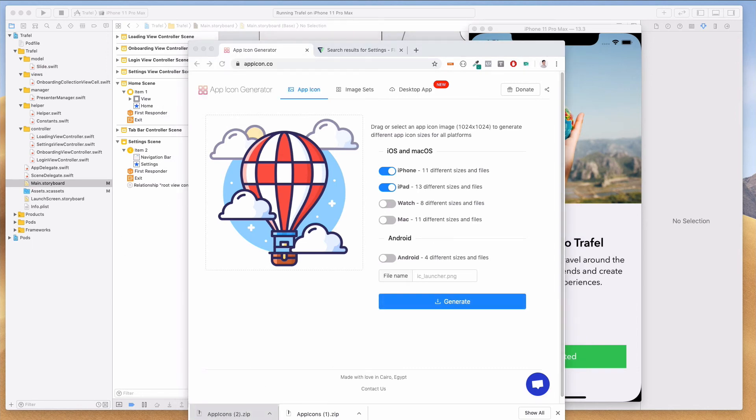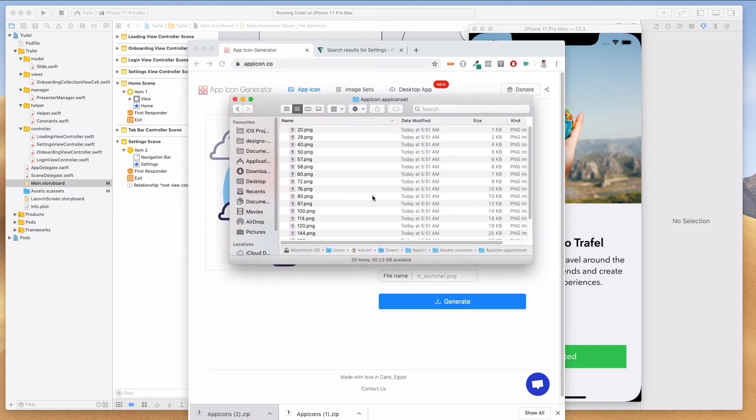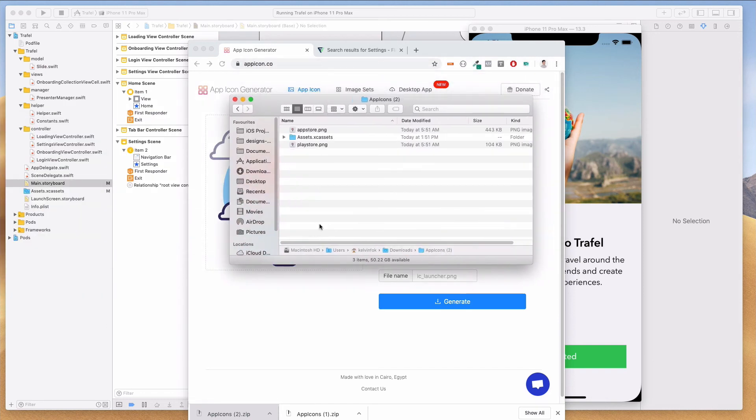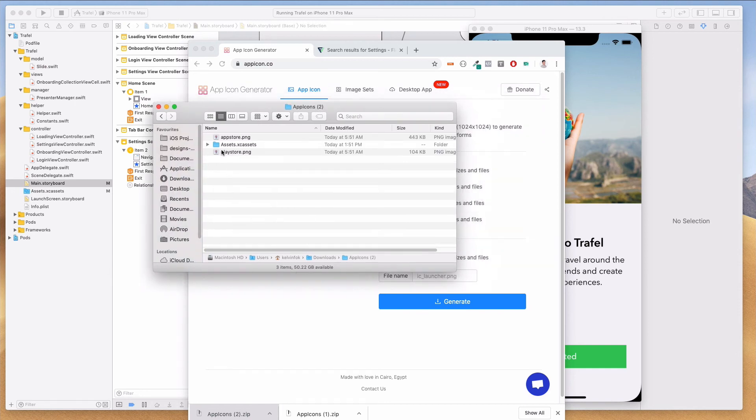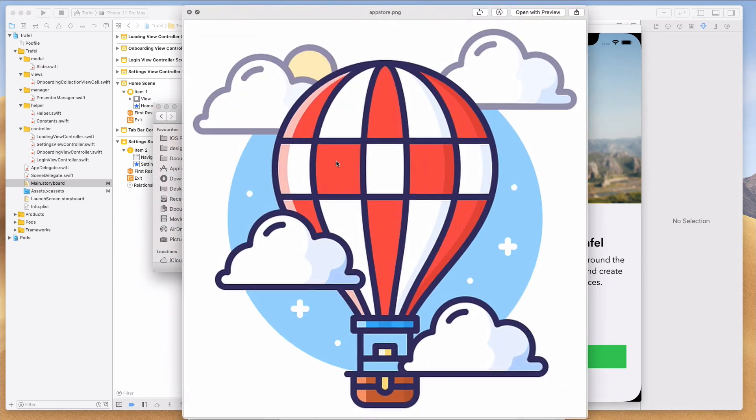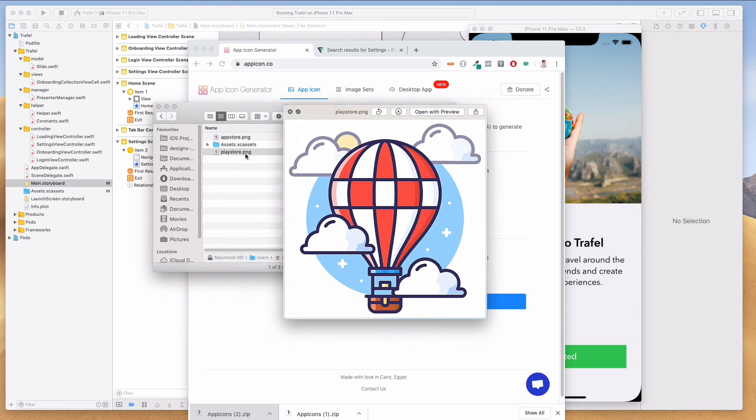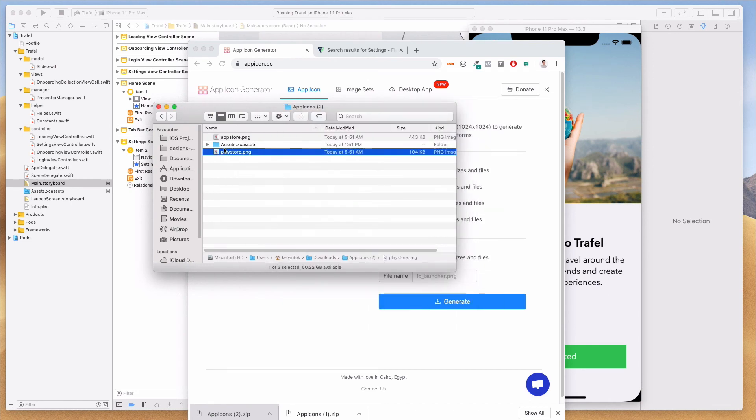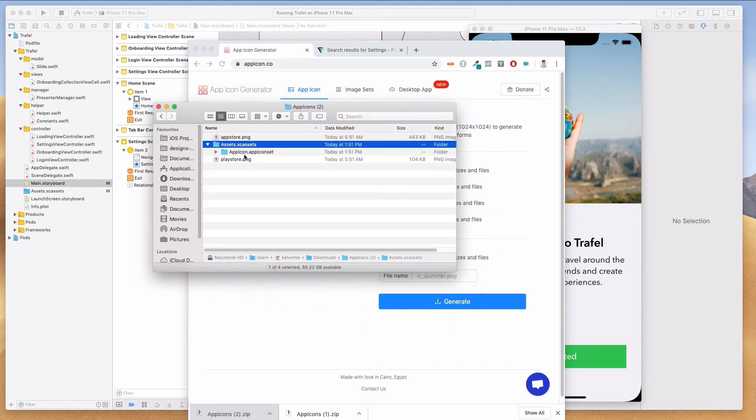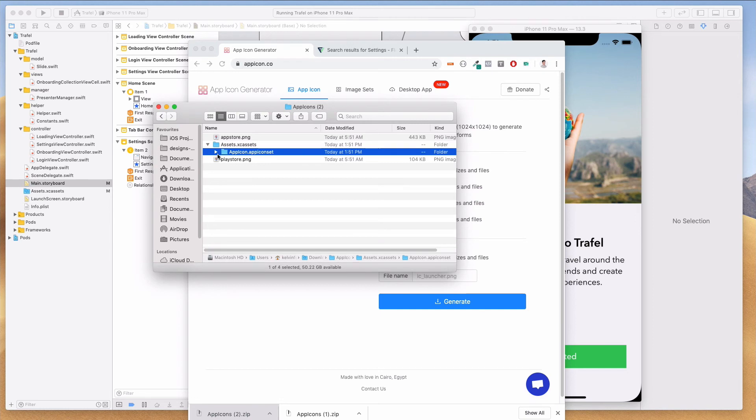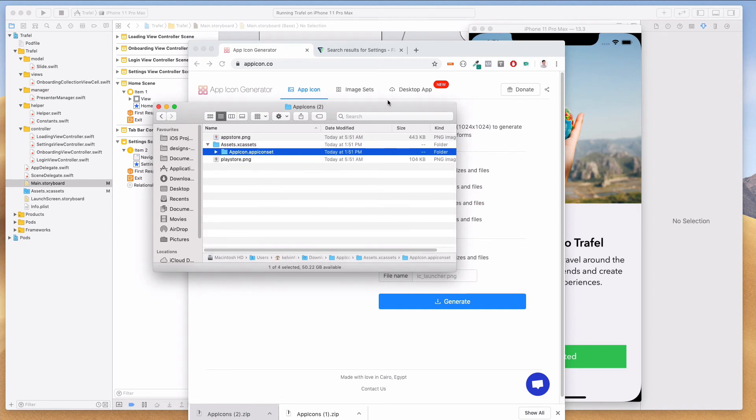Hit the generate button and I have this app icon over here. When I open this up, this is what I'm going to see. Under the zip file, when I open this up, this is what I see - the app store, the play store, and this assets.xcassets over here that comes with this.